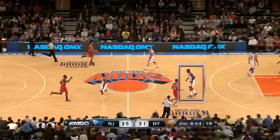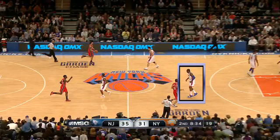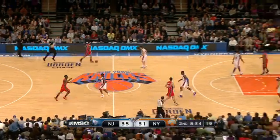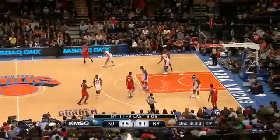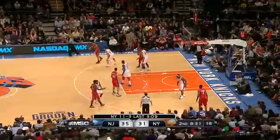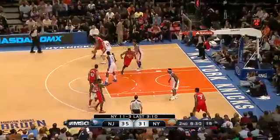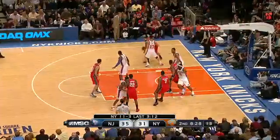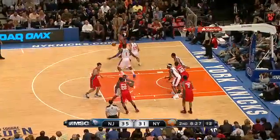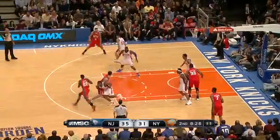This is an example of a defensive three seconds violation. Defensive three seconds is called when a defensive player who is positioned inside the 16-foot key area does not actively guard an opponent within three seconds.